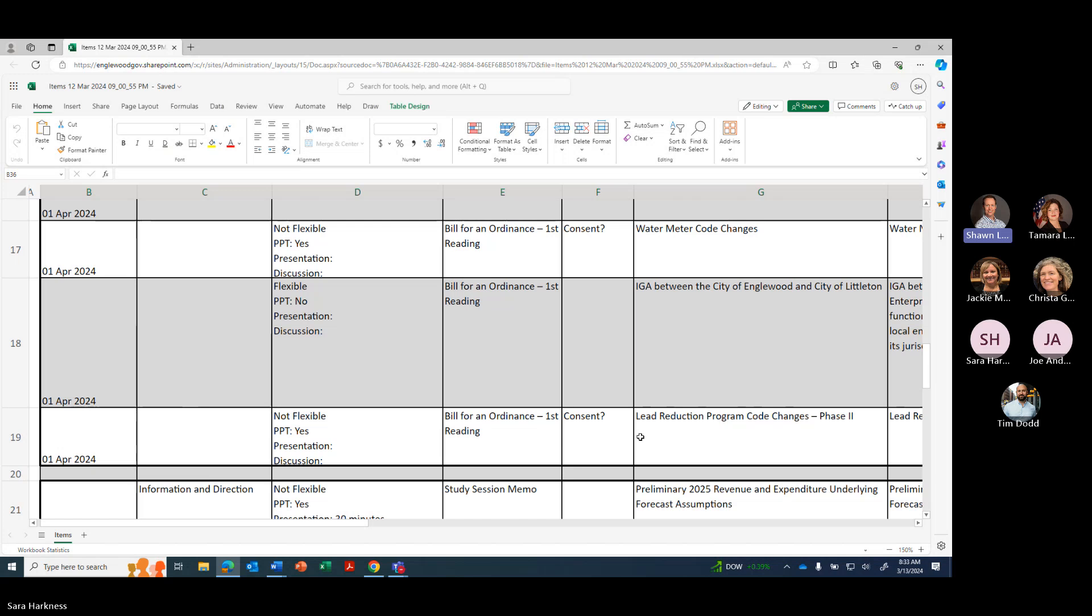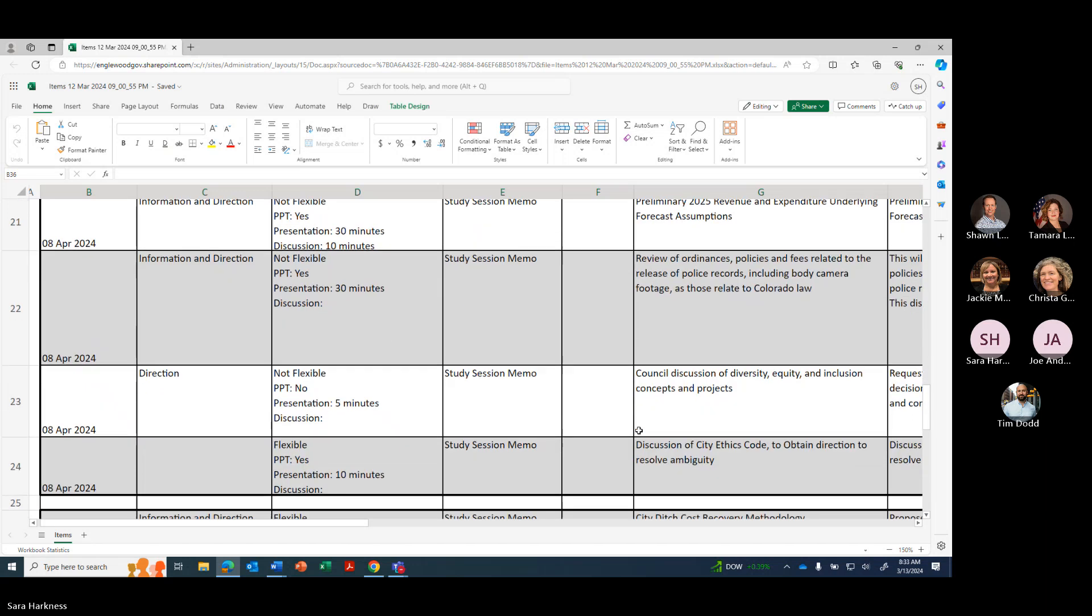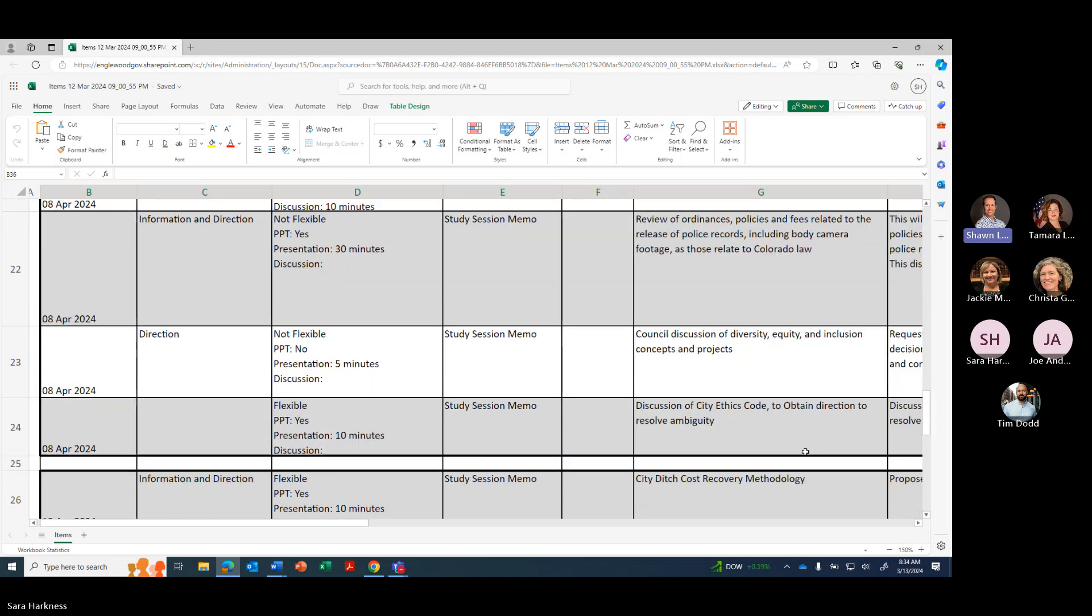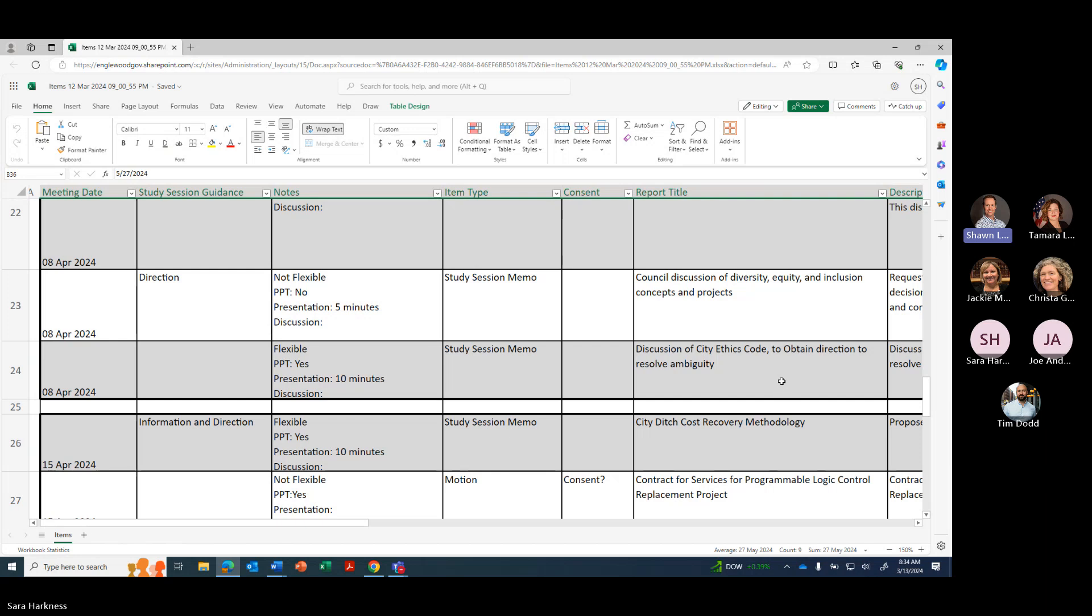Okay there. Yep. Okay. All right. On April 8th, preliminary 2025 revenue and expenditure underlying forecast assumptions, review of ordinances, policies, and fees related to release of police records including body camera footage as those relate to Colorado law. Council discussion of diversity, equity, inclusion concepts and projects, and discussion of City Ethics Code to obtain direction to resolve ambiguity.